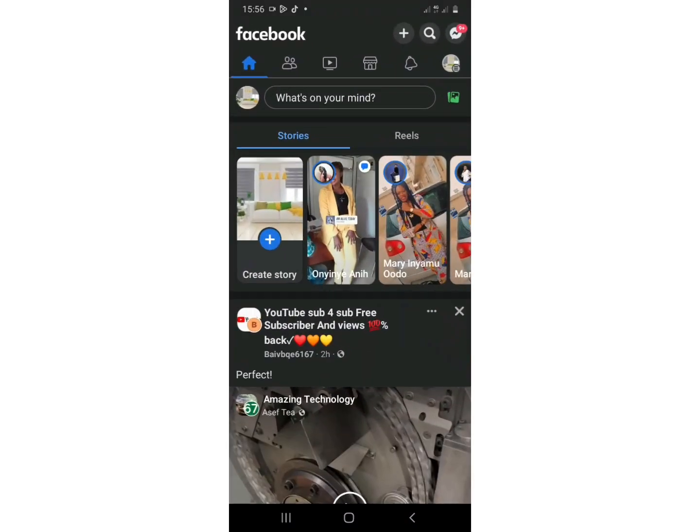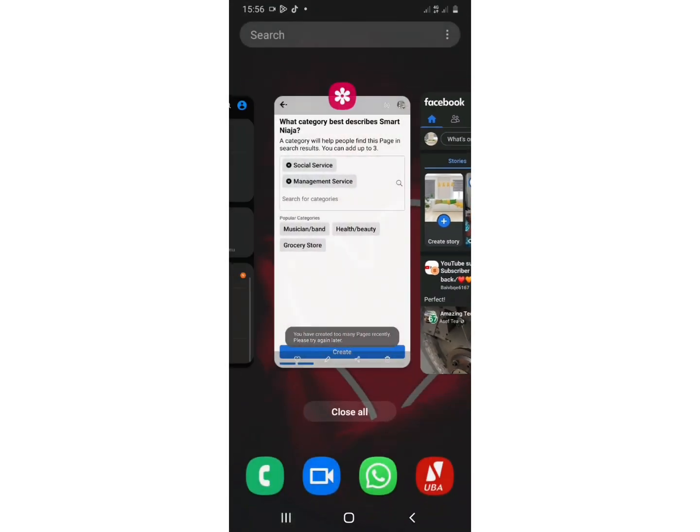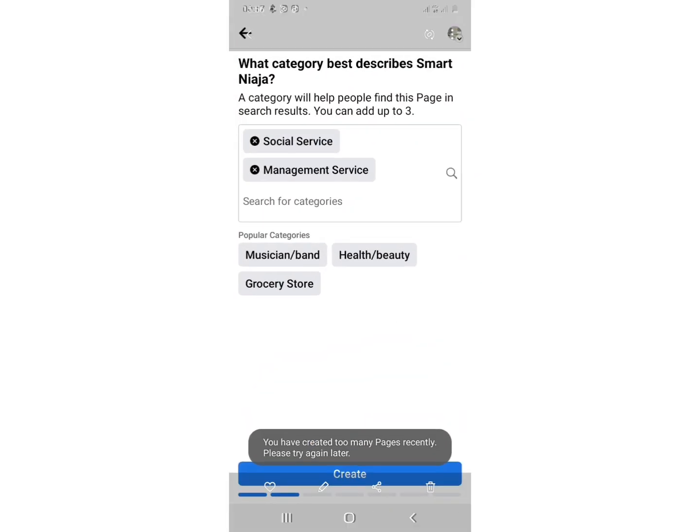Anytime you want to create Facebook pages, they will always tell you that you have created too many pages recently, please try again later. So I even went as far to create another Facebook account to enable me create pages but it's telling me same thing in my new Facebook that I created.